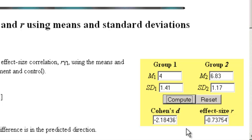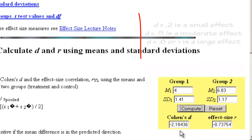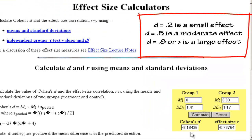And if we hit compute, we will get our Cohen's D down here, this negative 2.1. According to Cohen, 0.2 or 0.3 is a small effect, 0.5 is a moderate effect, 0.8 is a large effect.